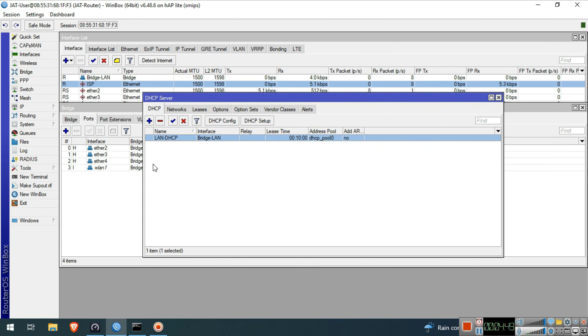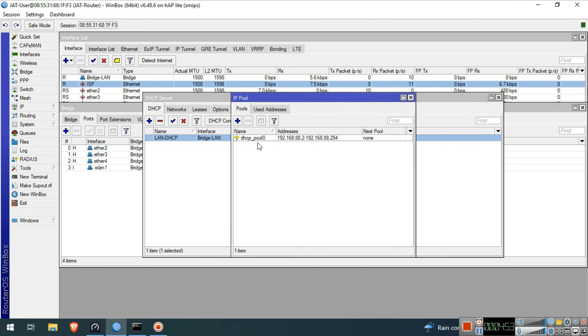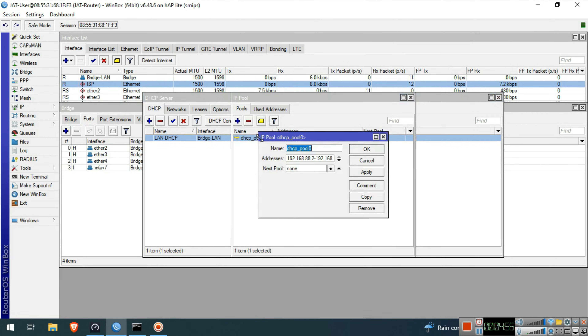We will go next to IP, Pool to rename the pool name. Double click the pool name, then we will rename it to LAN Pool.